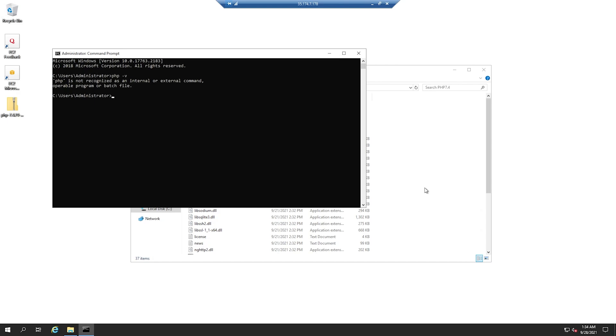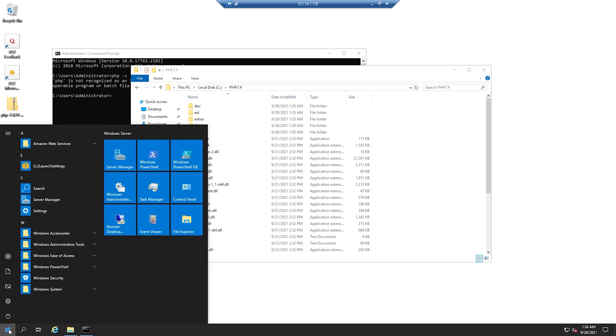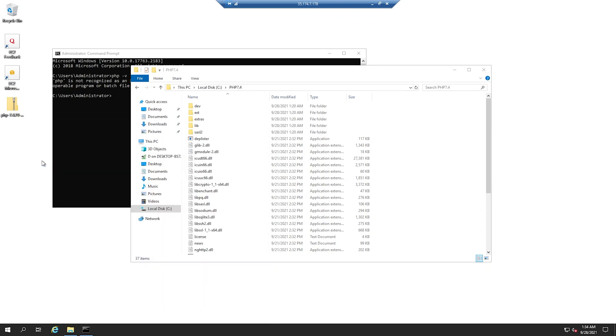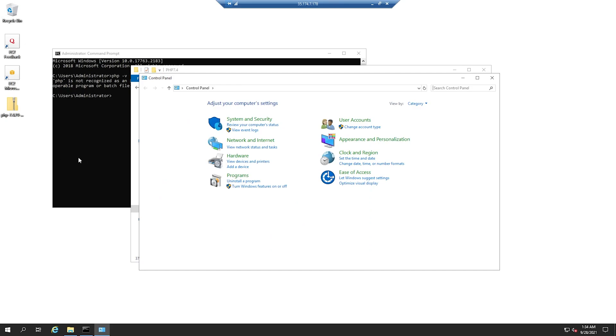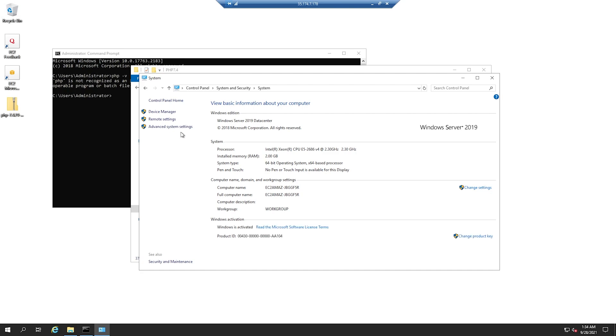Before we can create our environment variable, we need to copy our PHP location where we extracted our files. I'm going to copy this folder and we're going to go to Control Panel. From here, you want to go to Systems and Security. Then you want to go to System and click on Advanced System Settings.